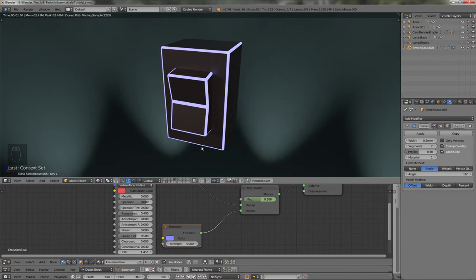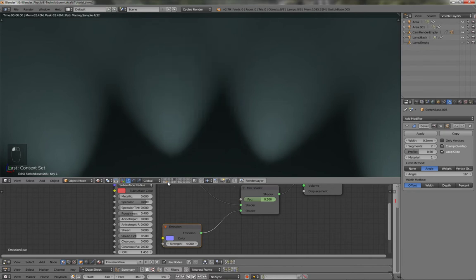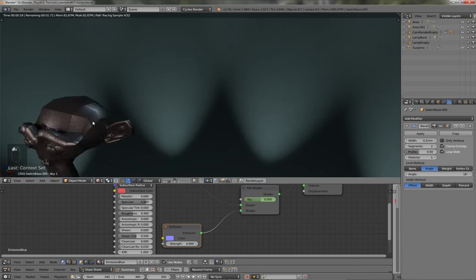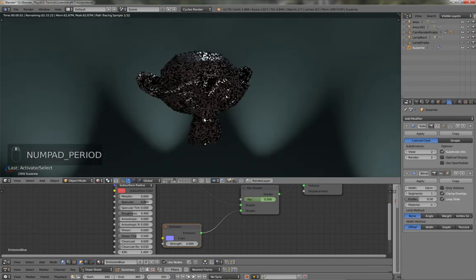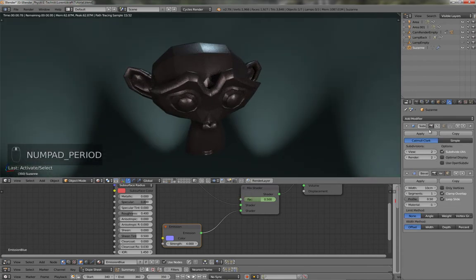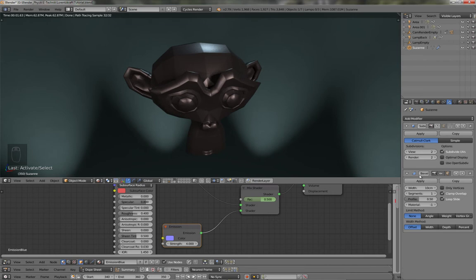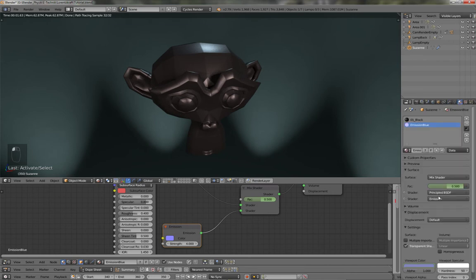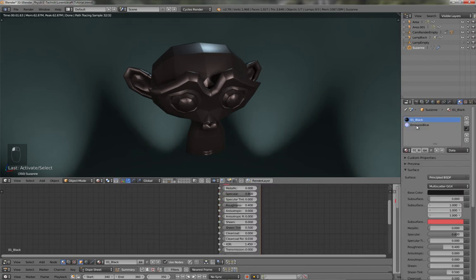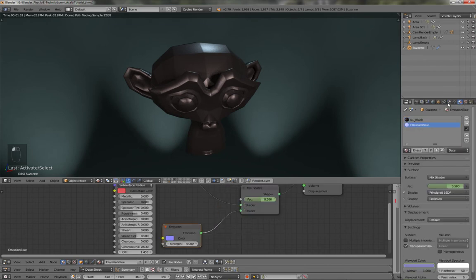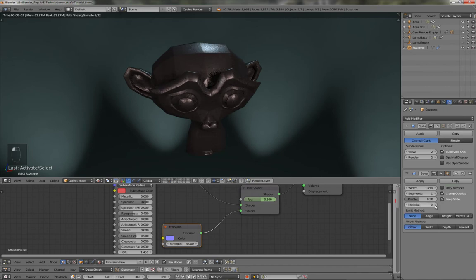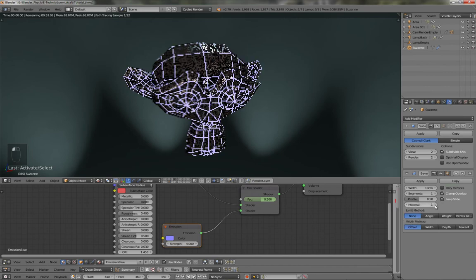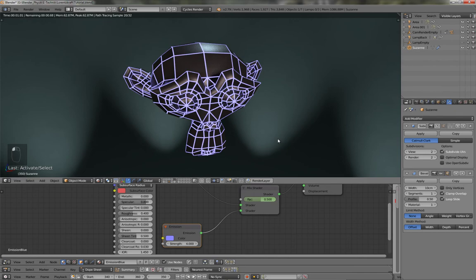Now this works with every kind of mesh you got, but it even works with Suzanne. So if I take my monkey head and also have a bevel modifier, and also have two materials, black one and emission one. And now let's change the material to my glowing material.